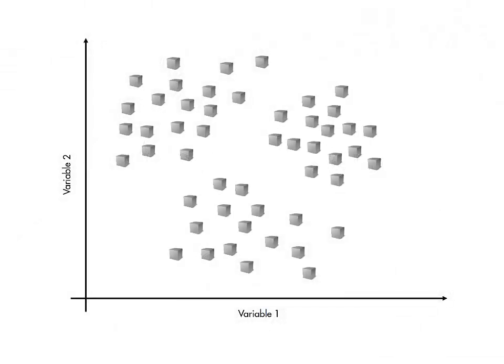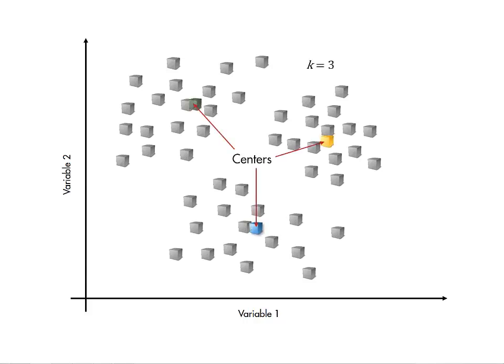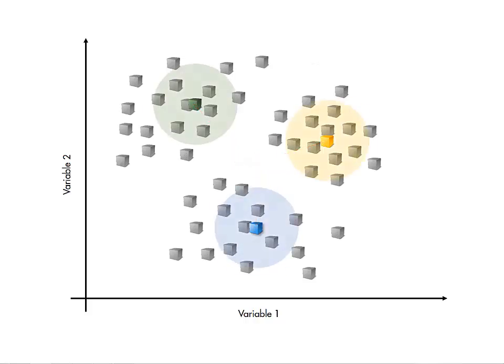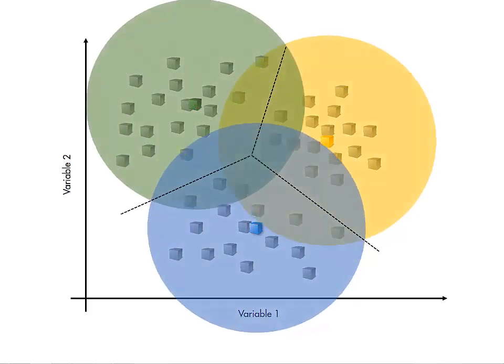K-means is a simple way of dividing observations into a given number of groups, by determining the location of K-group centers, then assigning each observation to a group according to which center the observation is closest to.